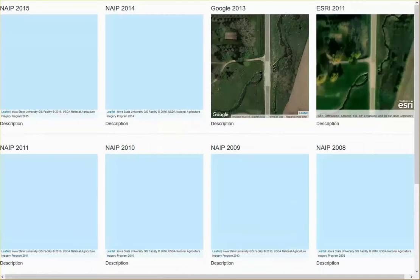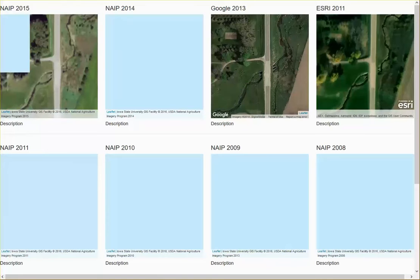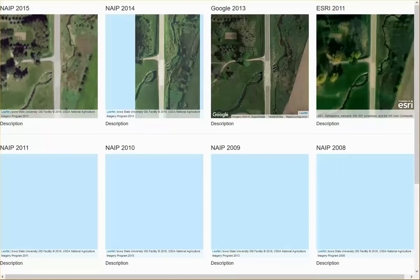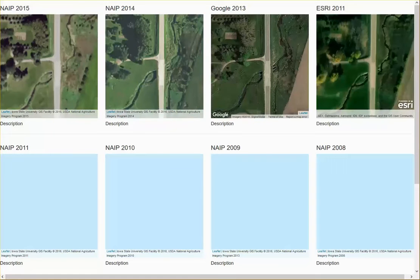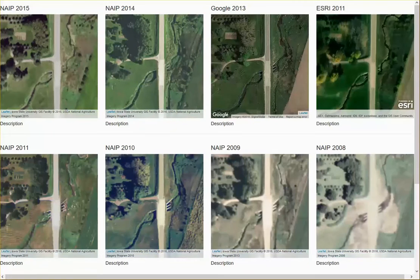This workflow also contains a covert time series viewer that assembles aerial imagery of the covert site taken from different years.